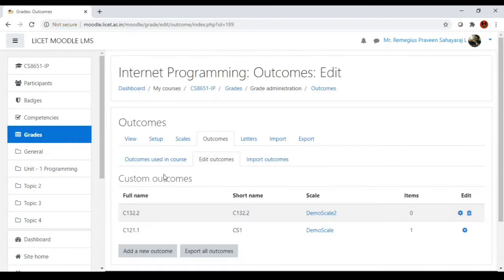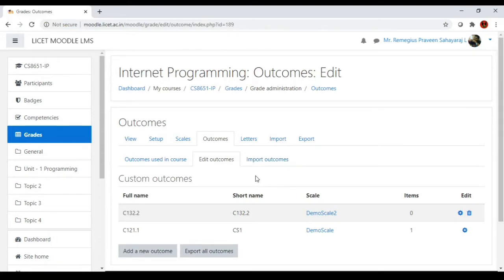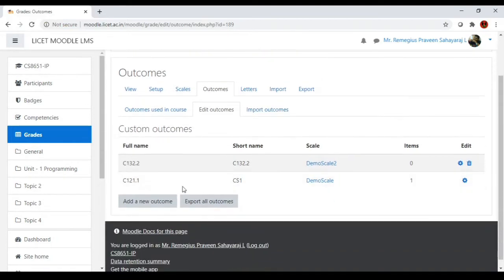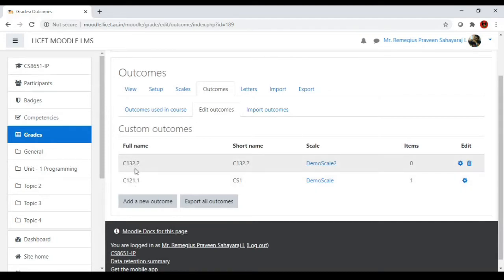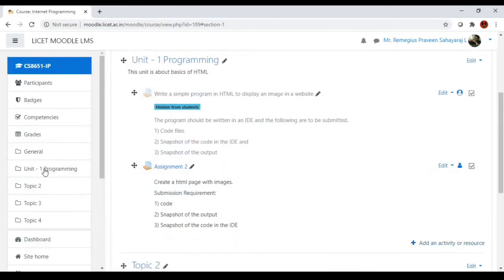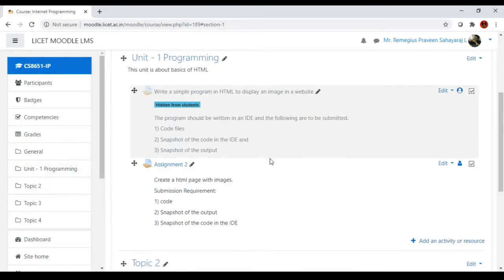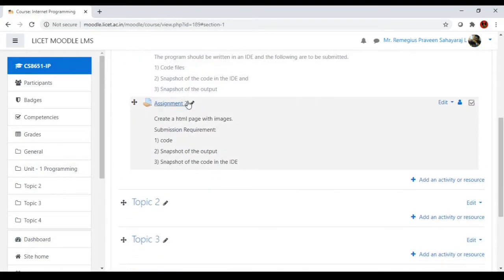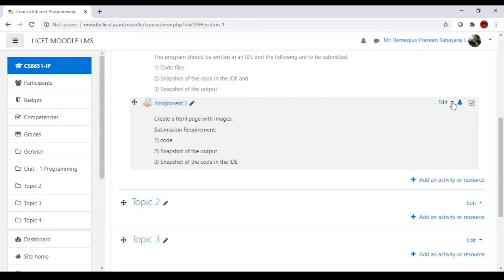Now how to assign these outcomes to the activities we do or to the courses we do? By default these outcomes are created under this course, but now how to assign these outcomes to the activities? Let's go to Unit 1 Assignment 2 which we already created, and let's say we want to assign the outcome that we have created just now to this assignment 2. I will go to this edit option.